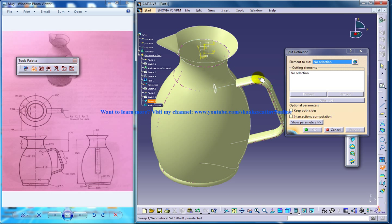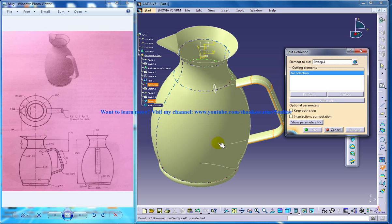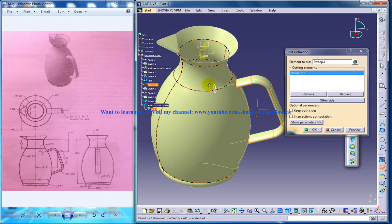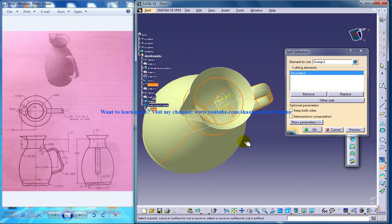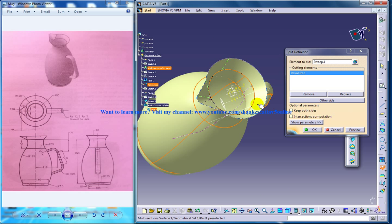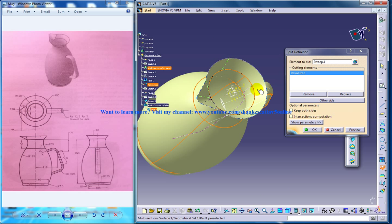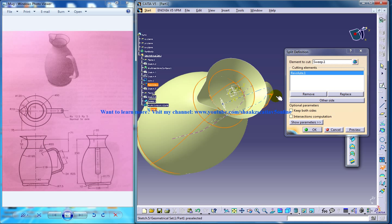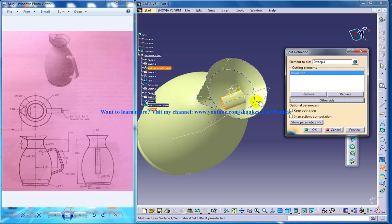So select the handle right here and the cutting element is this body. So it's already removed, so if at all in your case if this is being shown and this is being removed you can click on the other side and swap.